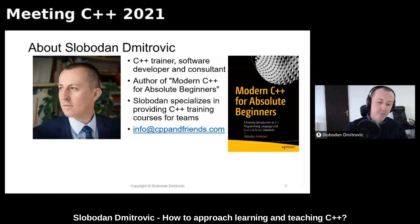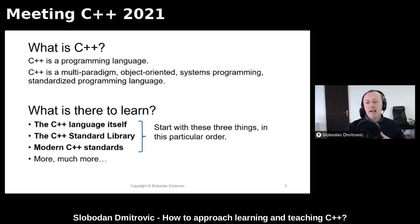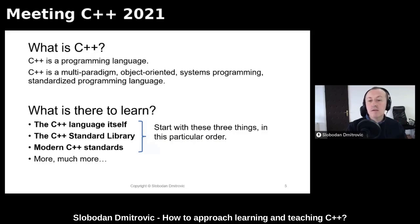Let's start with the first part: how to approach learning C++. Let's see what C++ is. Well, C++ is a programming language — it's a tool. A more broad definition is that it is a multi-paradigm, object-oriented, systems programming, ISO standardized programming language.